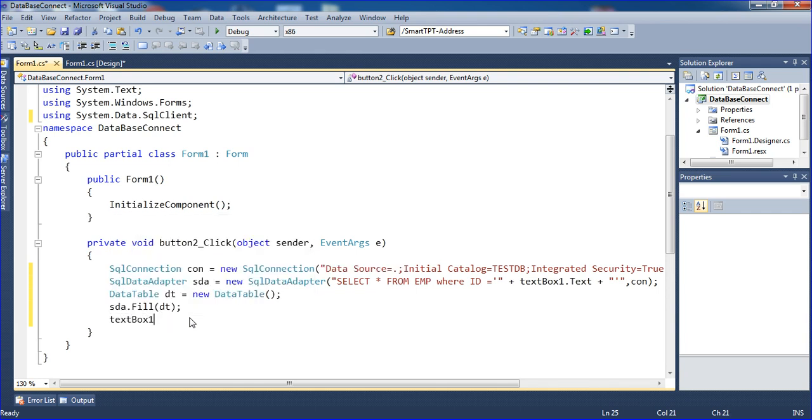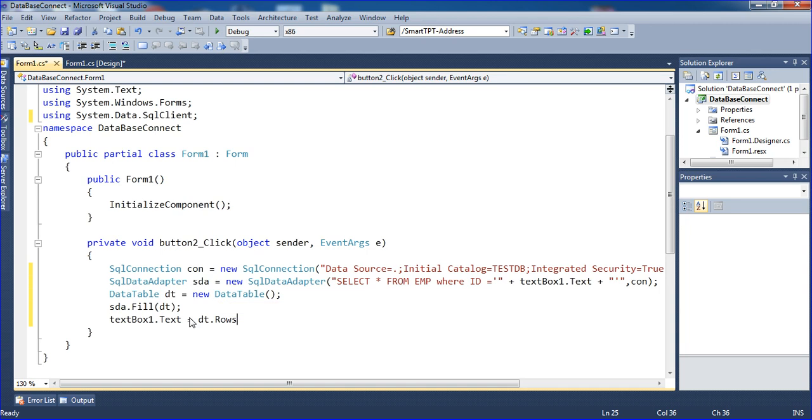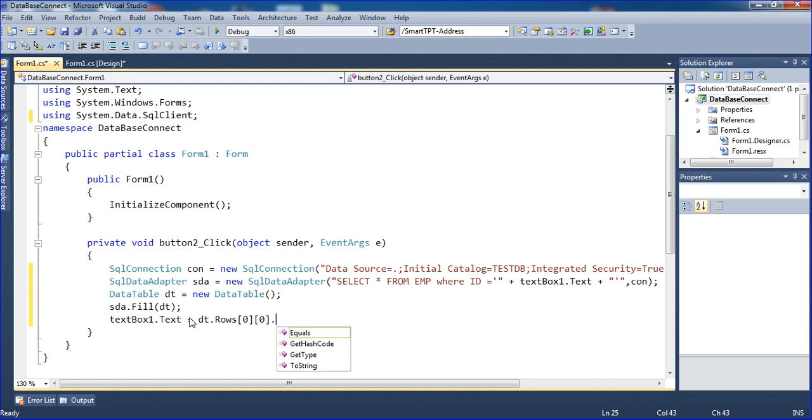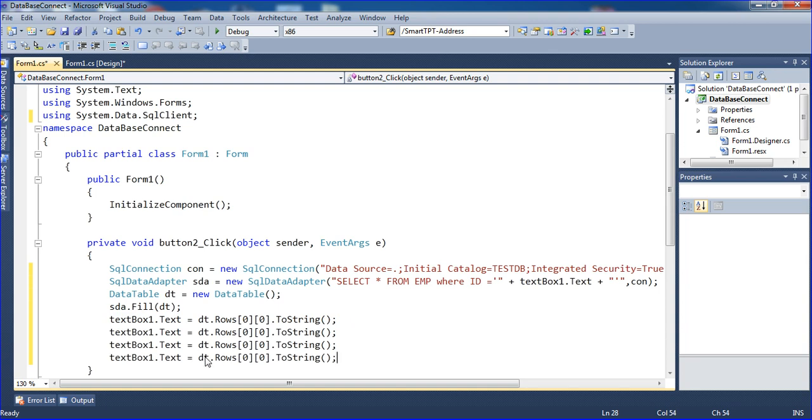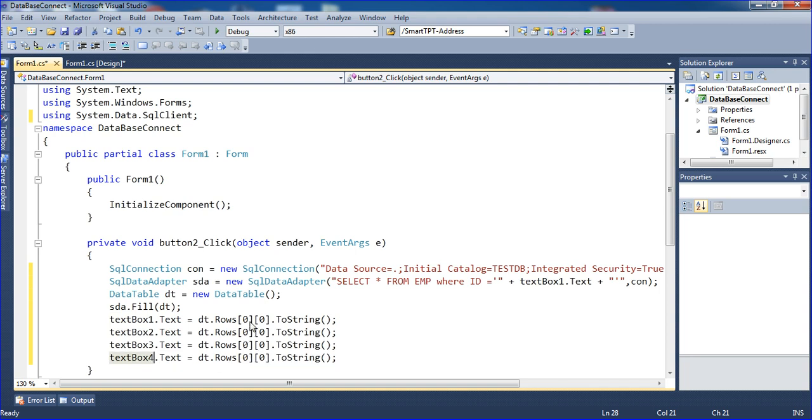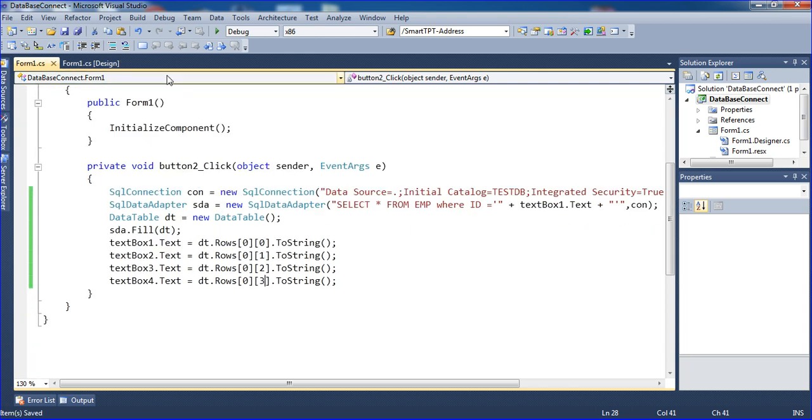I'm writing textbox1.text = dt.Rows[0][0].ToString(). Copy and paste this for the other textboxes, changing them to 2, 3, and 4. I'm changing the row and column indices: ID is column 0, name is 1, age is 2, amount is 3. Control+S to save.